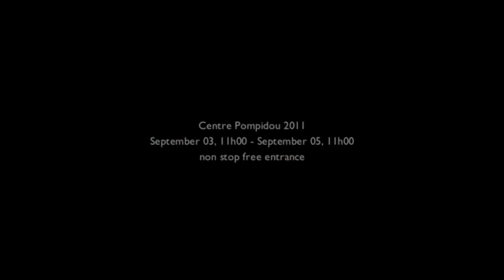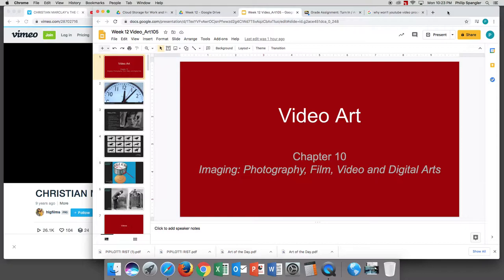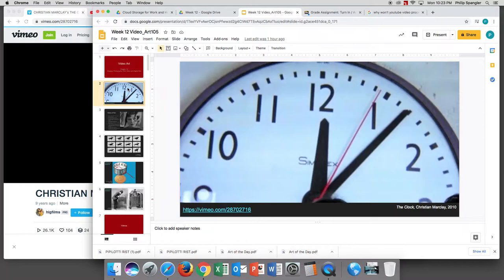Welcome to Introduction to Visual Art. This week we are talking about video art. Let's talk about this movie we just saw. It is by Christian Marclay, called The Clock, from 2010. The video is usually played in an art gallery, and what we just saw is a person in the art gallery recording the video on their iPhone — a stolen image. But beyond that, what do we see? What are the similarities between each of the clips that we saw?